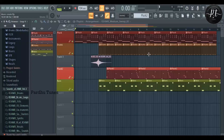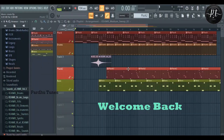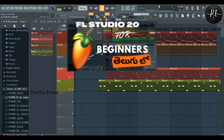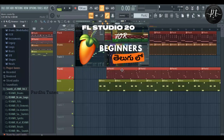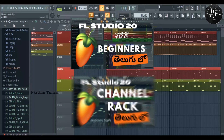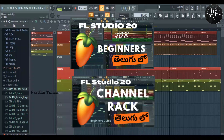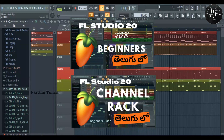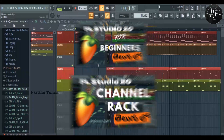Hi everyone, this is Parthu. Welcome back to another video. In the previous video, we did talk about FL Studio Basics and also the Channel Rack. If you want to watch that video, I will provide a link in the description.